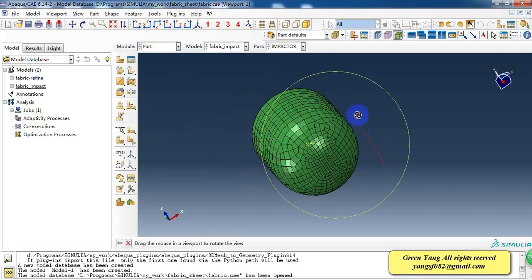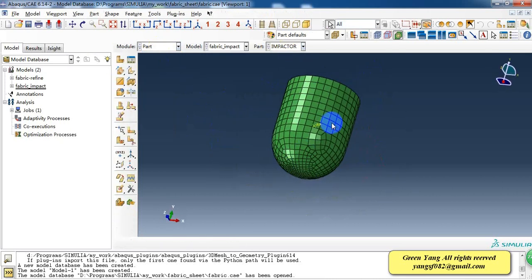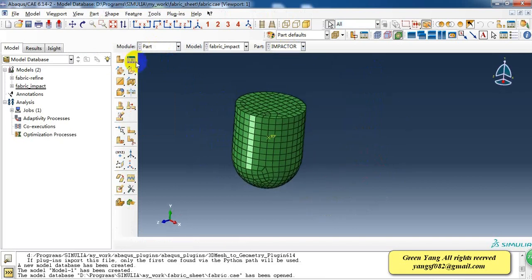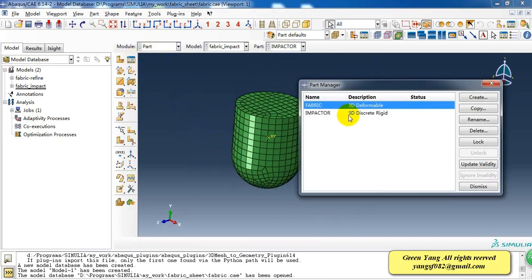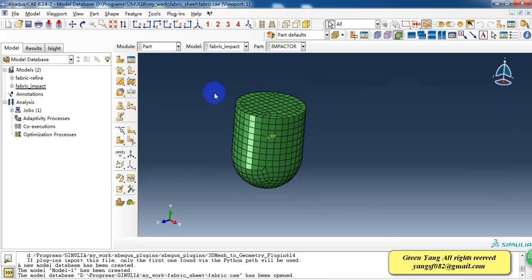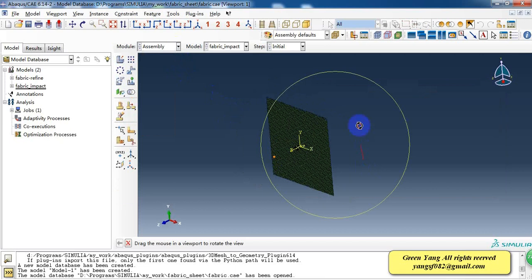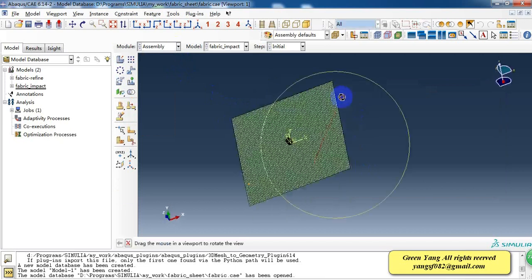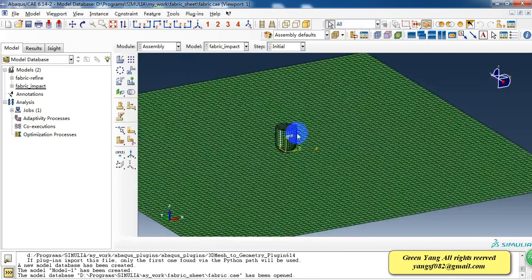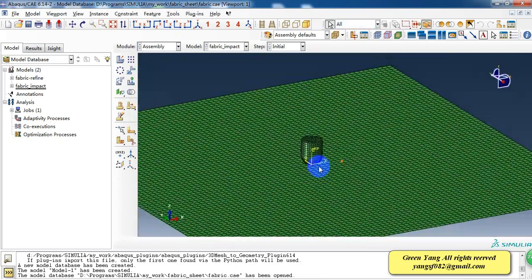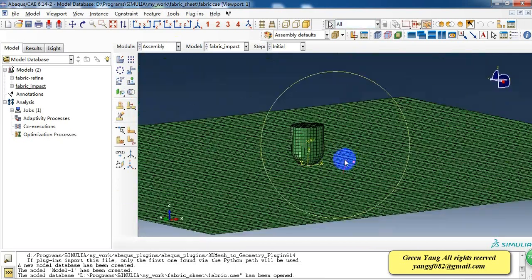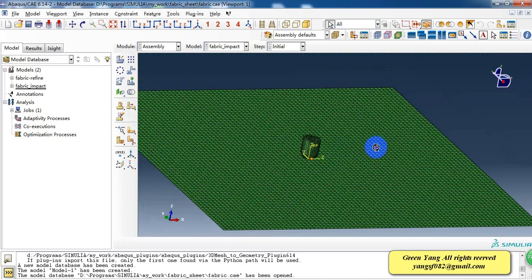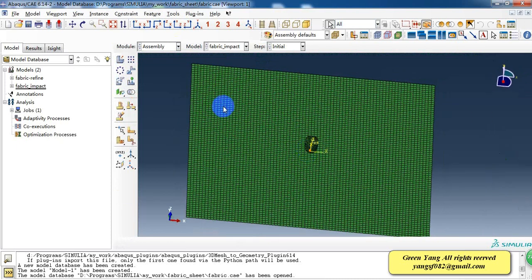This is an impactor. We make it as discrete rigid and give it a reference point. And then we can assembly parts and make the impactor at the center of the rectangular sheet.